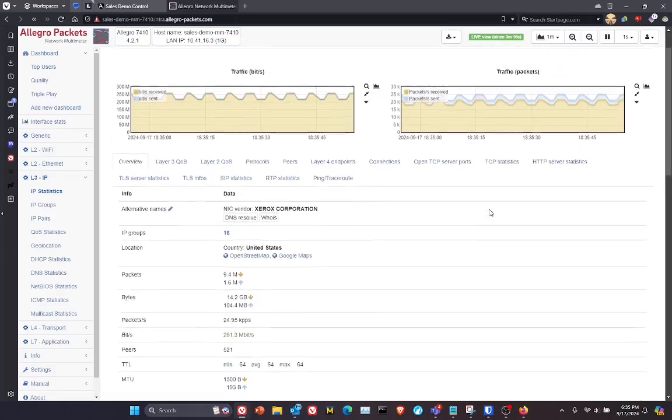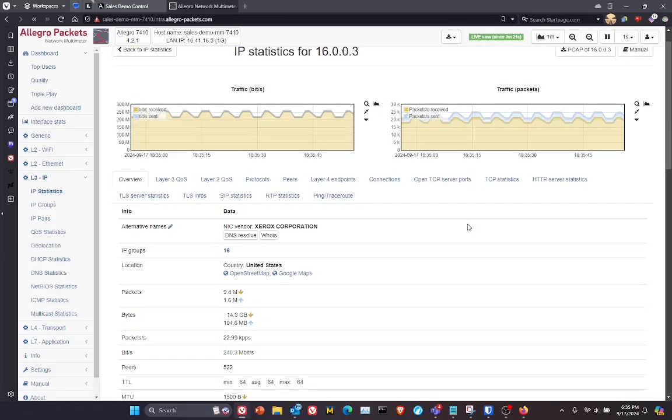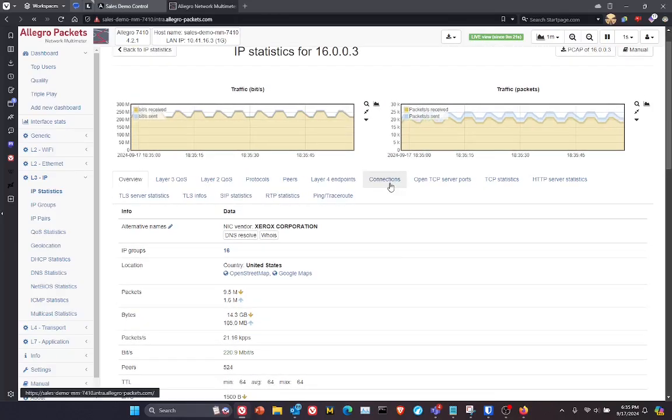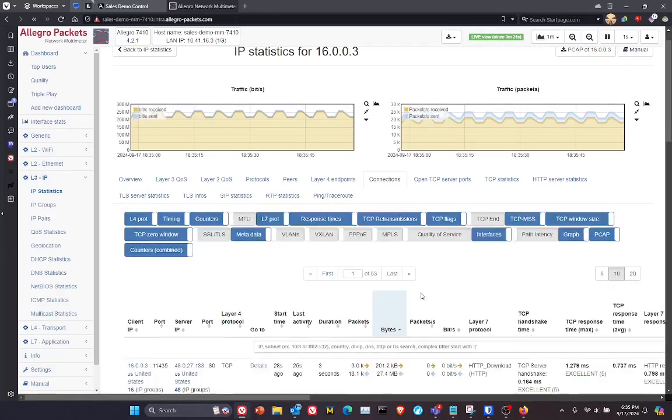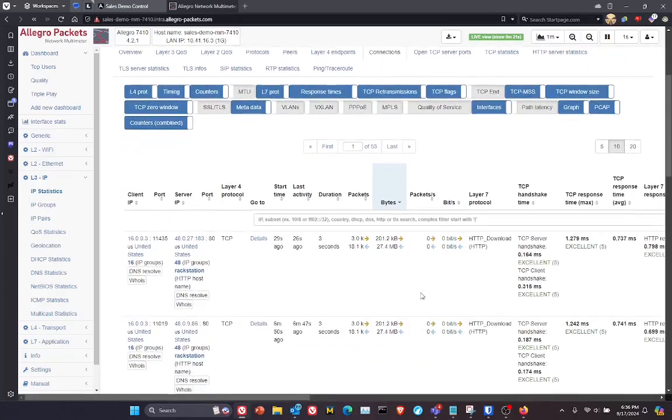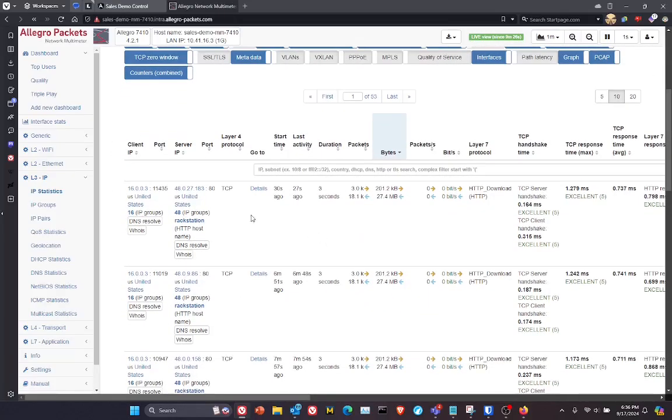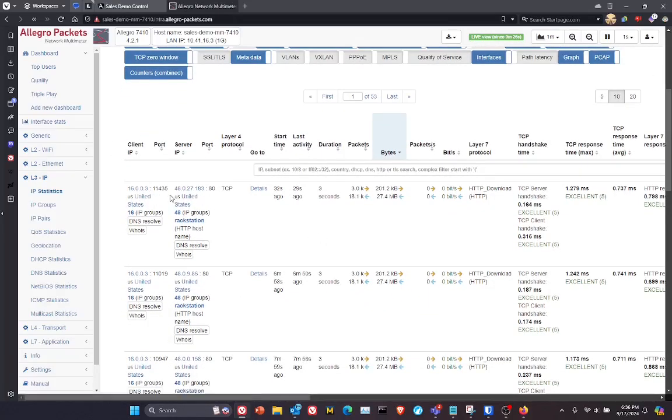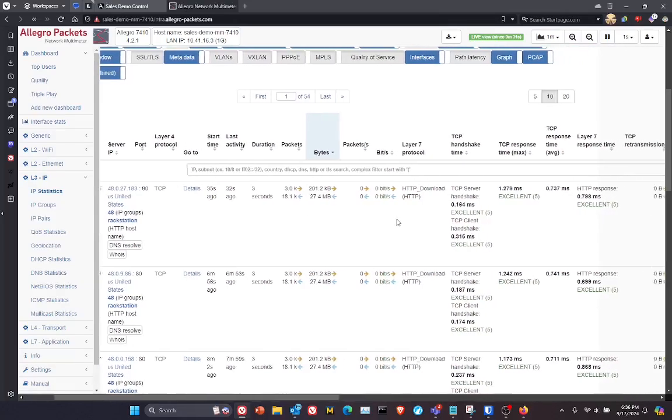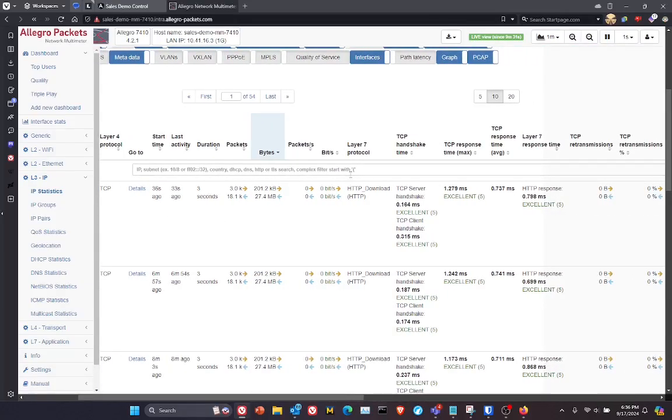Likewise, if I want to drill into the conversations here, I can click on connections. And one of the things you'll see that again, in real time, we're listing out all the TCP sockets, along with response times.